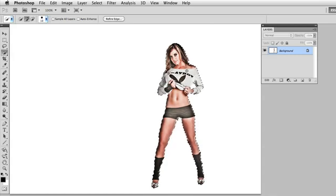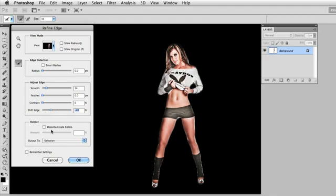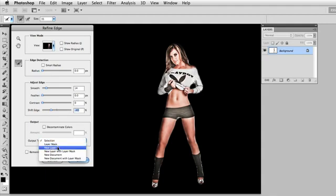Whenever you use the quick selection tool, you do want to follow it up with Refine Edge, so I'll go ahead and click the Refine Edge button. What I'm going to do here is just smooth this selection out a little bit and then choke it in. It doesn't have to be a pristine selection, because I'm really just looking to create this drop shadow effect, so I'm just going to tighten it up and map that selection to a new layer.